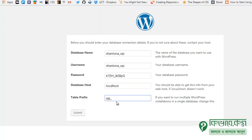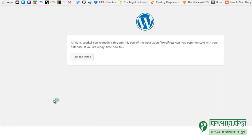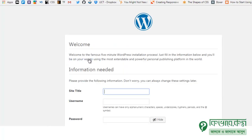The table prefix works like sheet names in Excel — it organizes the database tables. We keep the WP prefix. Click to submit. Wait for a while. Now click 'Run the installation' to start the WordPress installation.